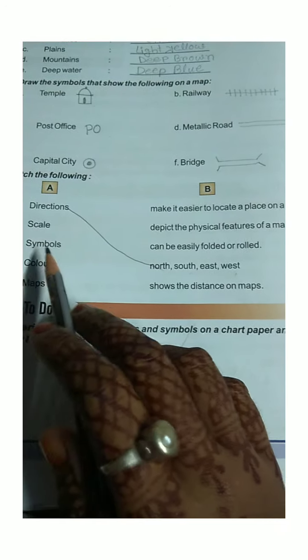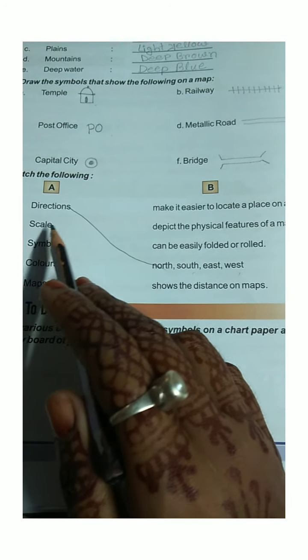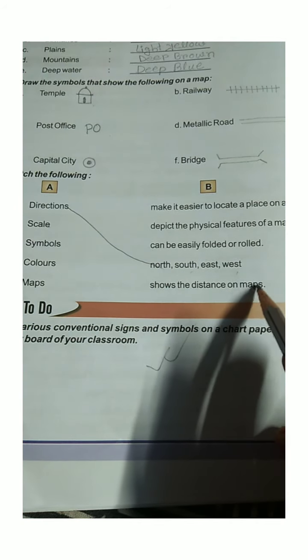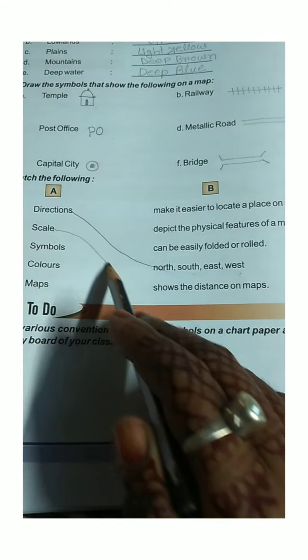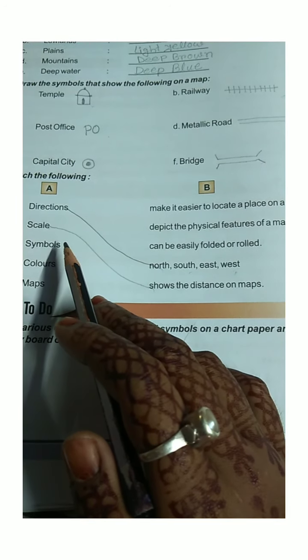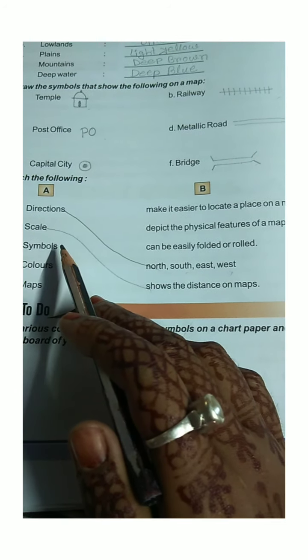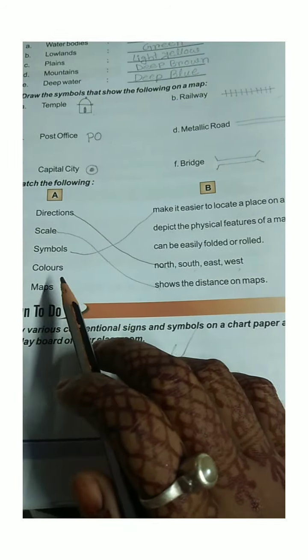Scale helps represent distances on a map. Symbols are used to show features on a map. Colors create the physical surface on a map. Maps can be easily folded or rolled.